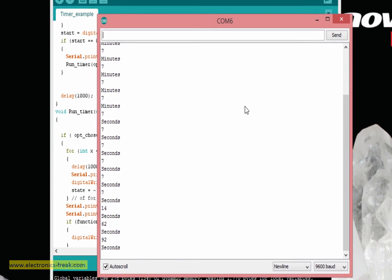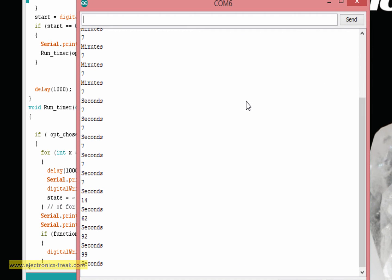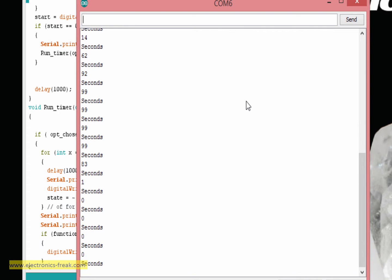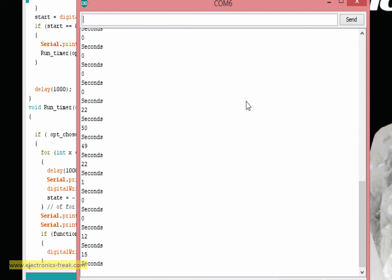Now if I'm changing the potentiometer, I can set the time between 99 seconds or 100 to zero. It is reaching 99 because the potentiometer is not very good. Okay, so now let's say I've set a number in seconds, let's do a number. Okay, 15.